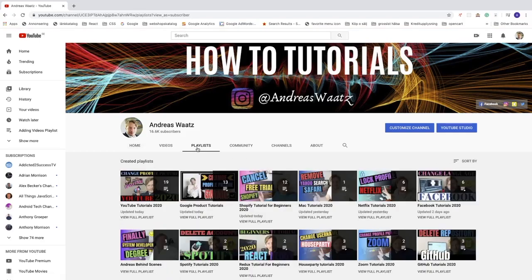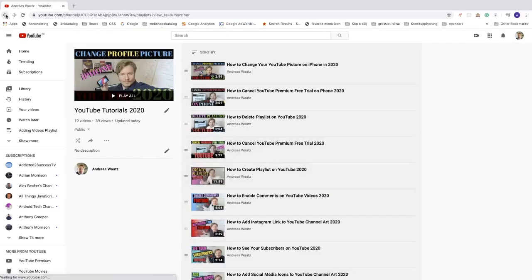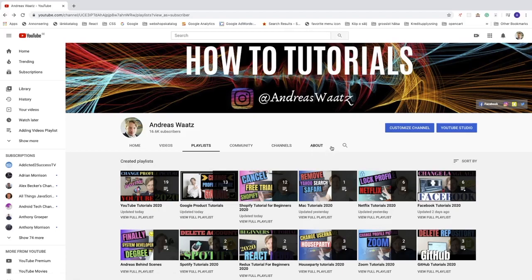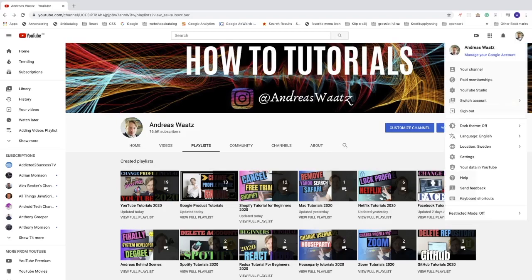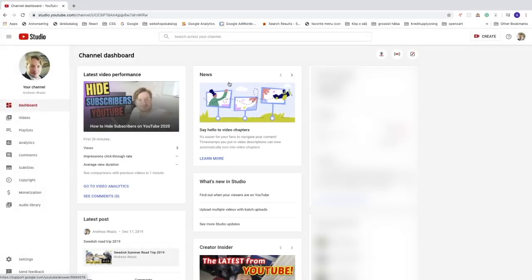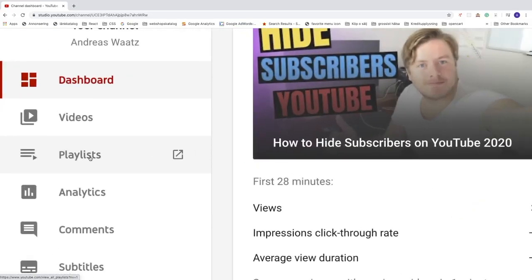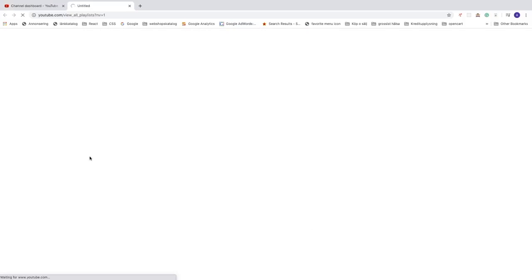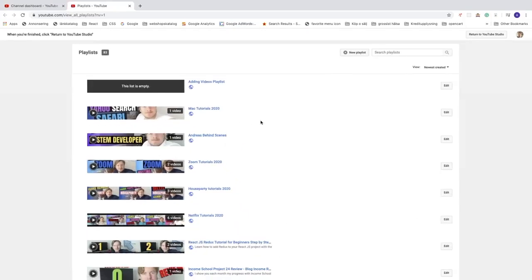We're going to add videos to one of my playlists. You can click on 'View Full Playlist' right here, but I want to go to another place to search for the right playlist more easily. I'm going to go to the top right corner, click on YouTube Studio, and then click on 'Playlists' in the left sidebar.